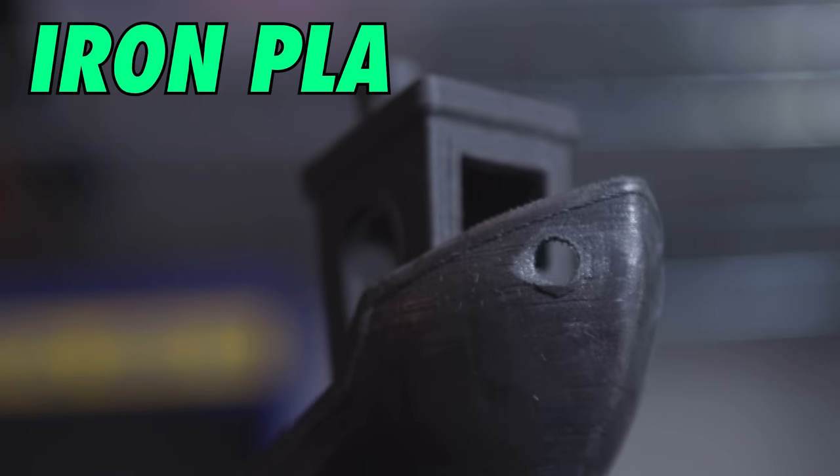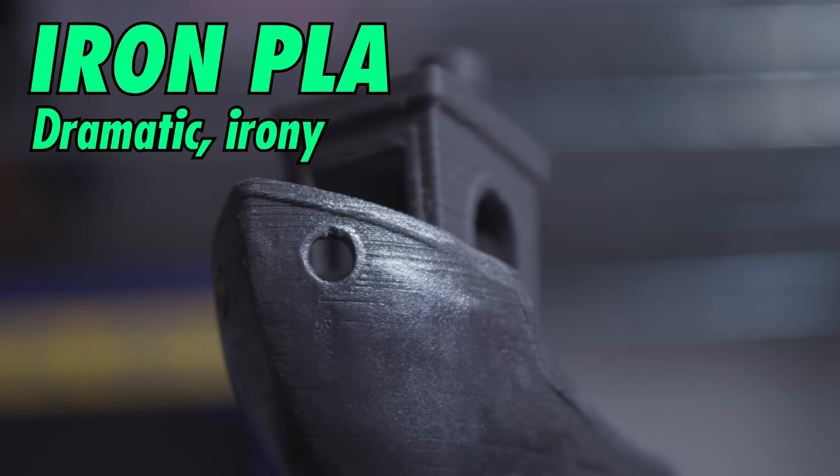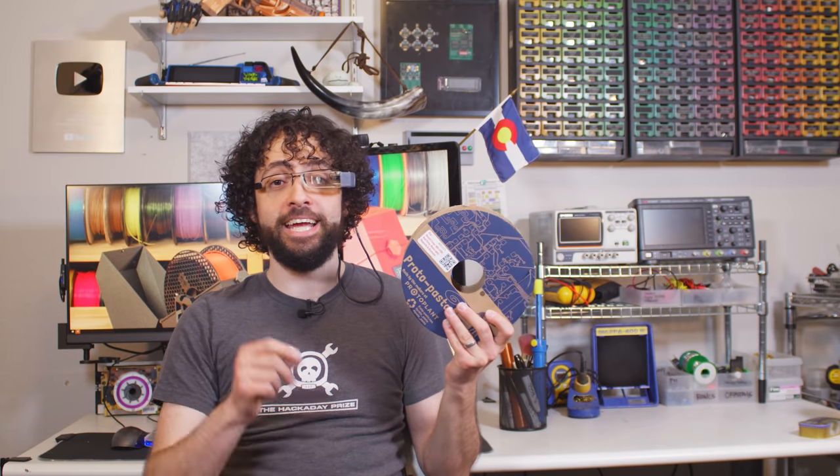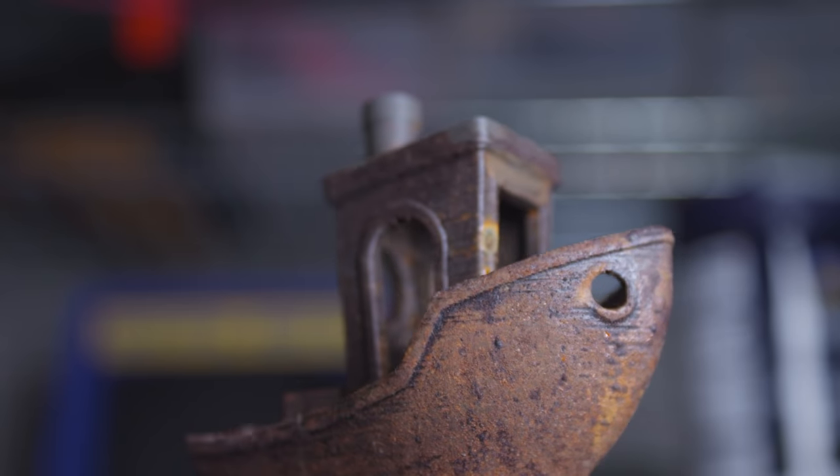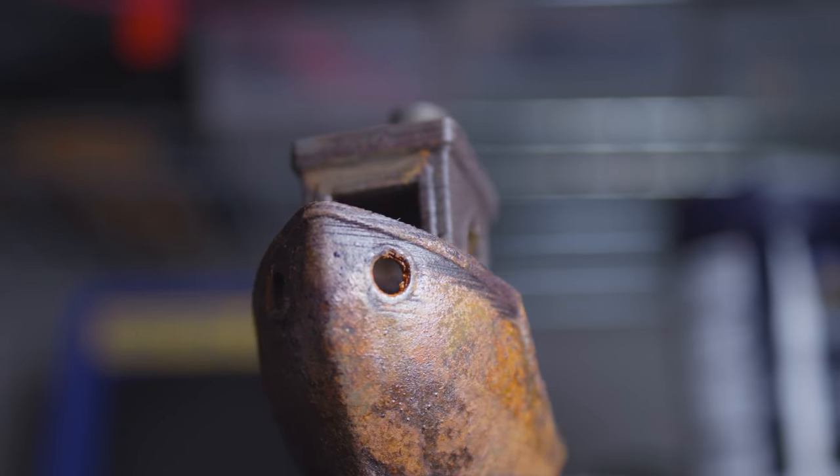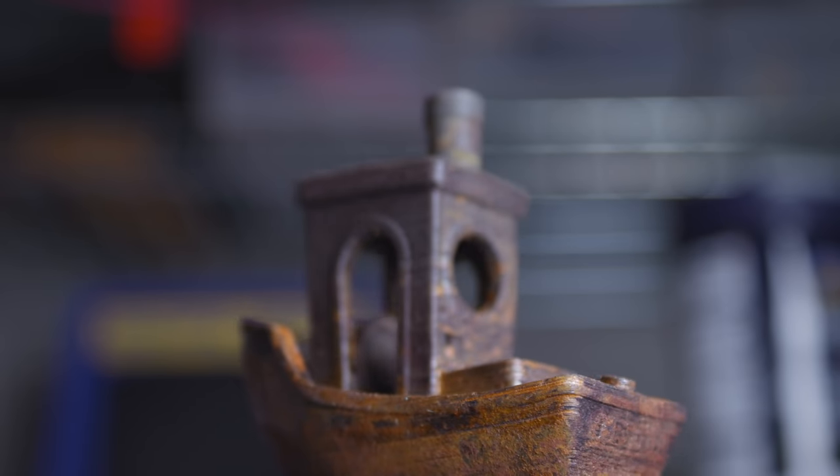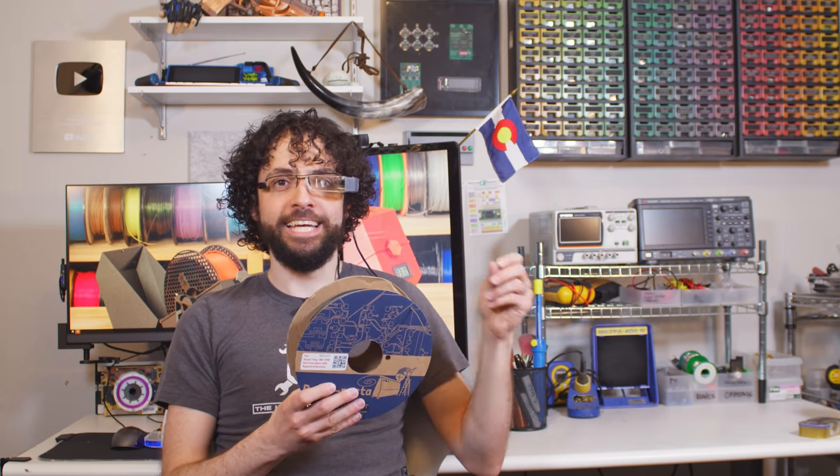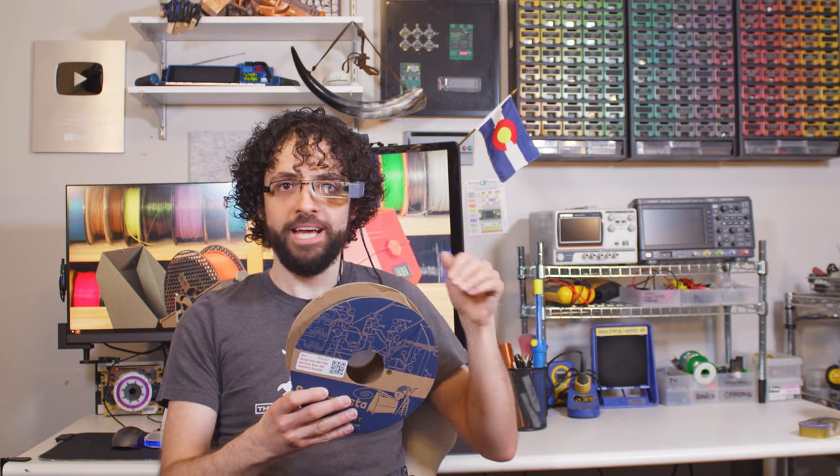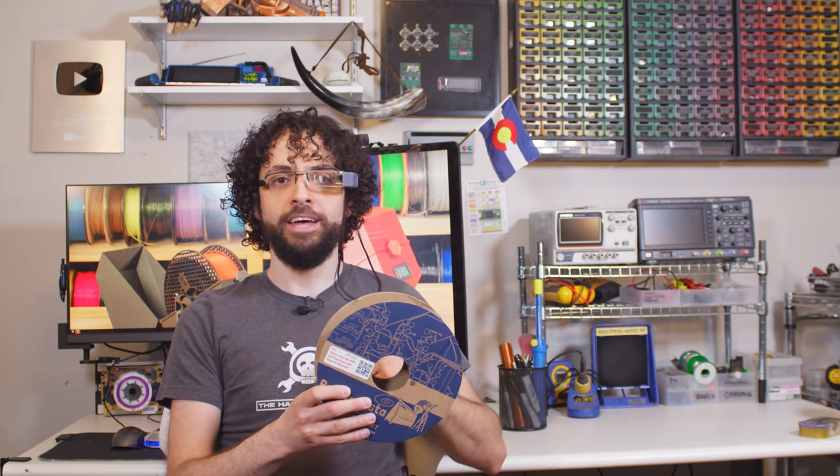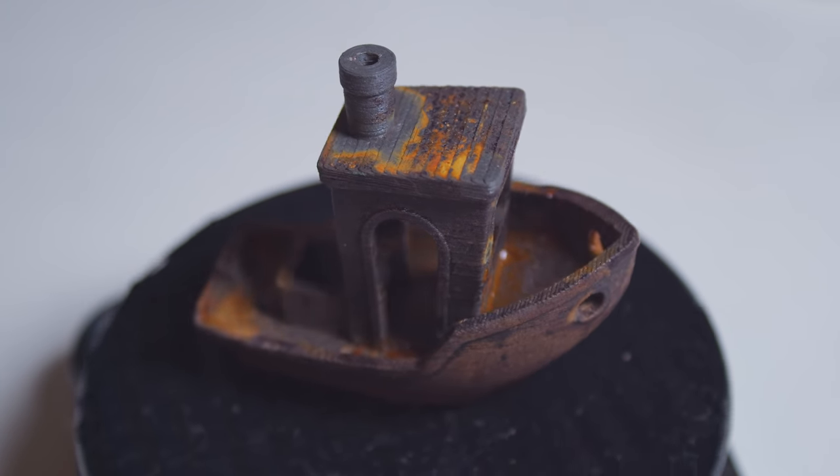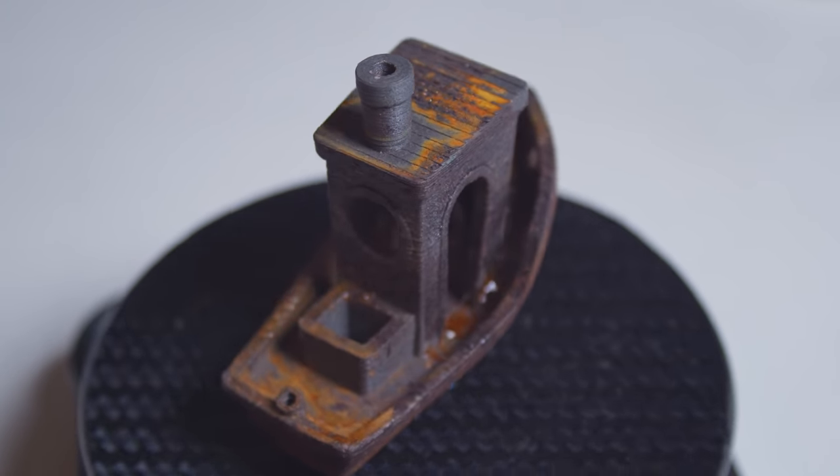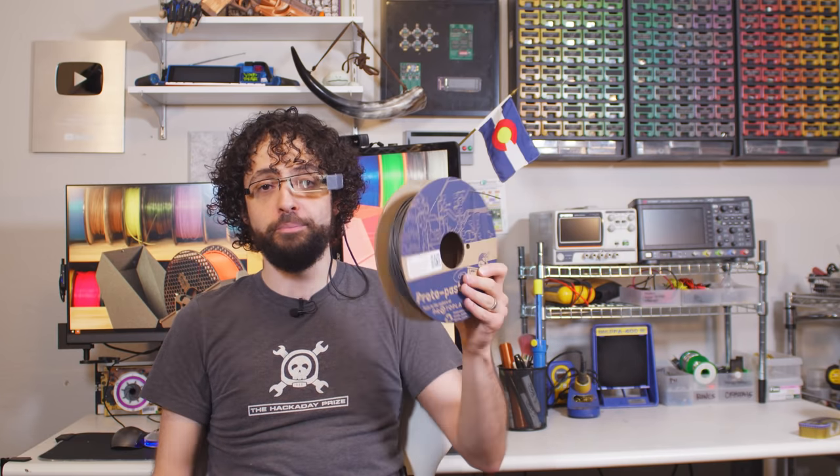Iron PLA! This filament is mixed with finely ground iron filings. They don't make the print conduct electricity, but they do make it magnetic, and it can be both polished and rusted. Iron PLA prints look almost exactly like cast iron, so you can print some pretty uncanny vintage-looking parts. The iron easily absorbs and retains heat, so this filament has a propensity to melt in your heat break. You might need to disable retraction and turn the extruder as low as 180 Celsius to keep things flowing, which makes this the lowest temperature PLA of the batch.